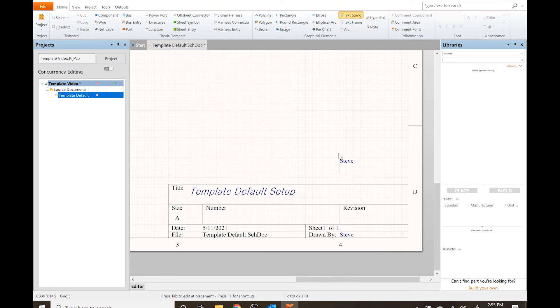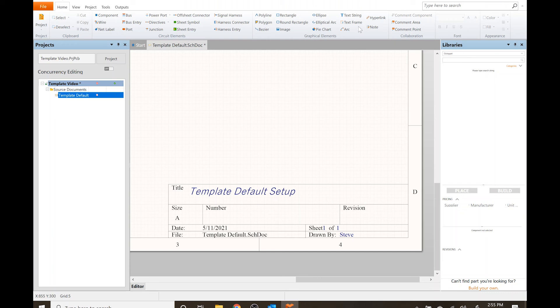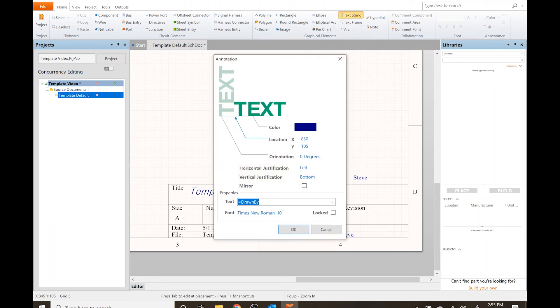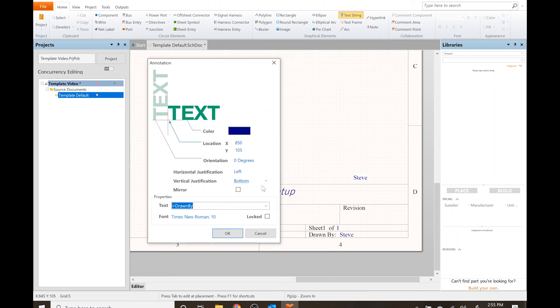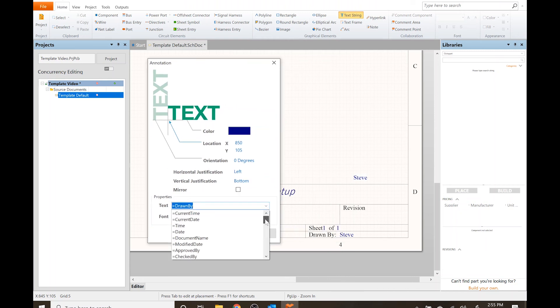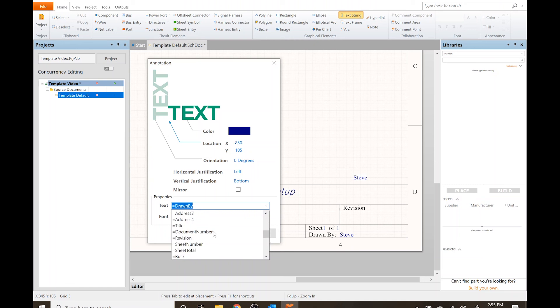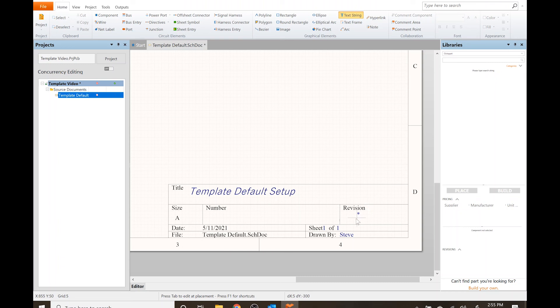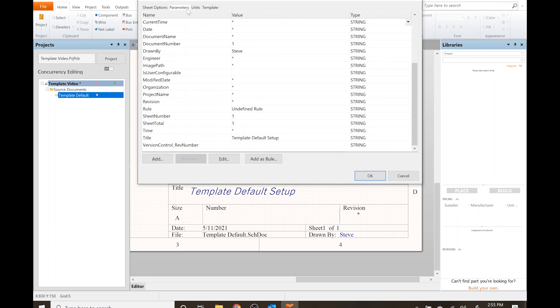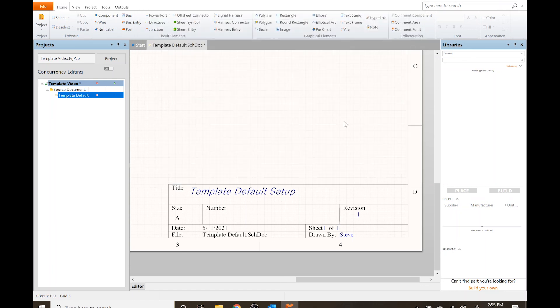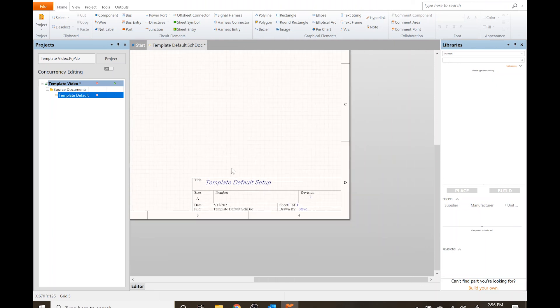I'm not gonna bother doing revision, actually let's just check that out. Tab, let's see revision, yeah. I'm gonna do O for shortcut to the document options, parameters. I'm gonna find revision and I'll just put one. And there we go.